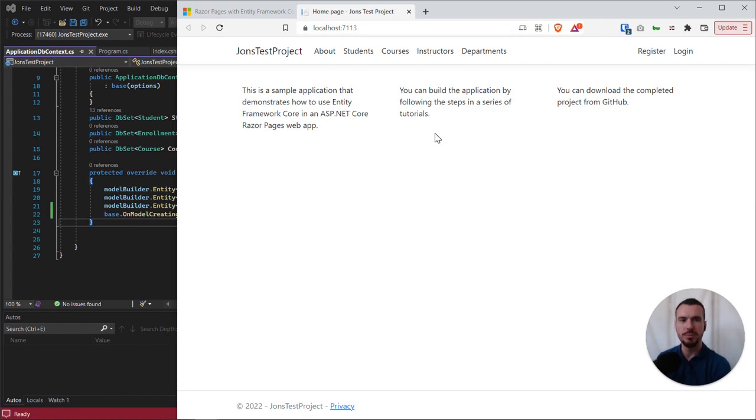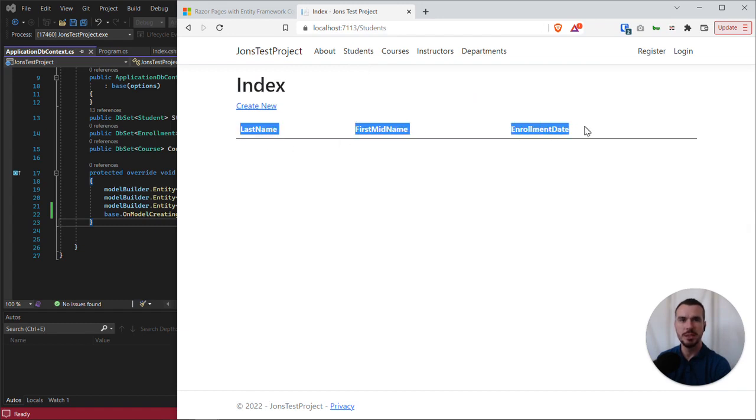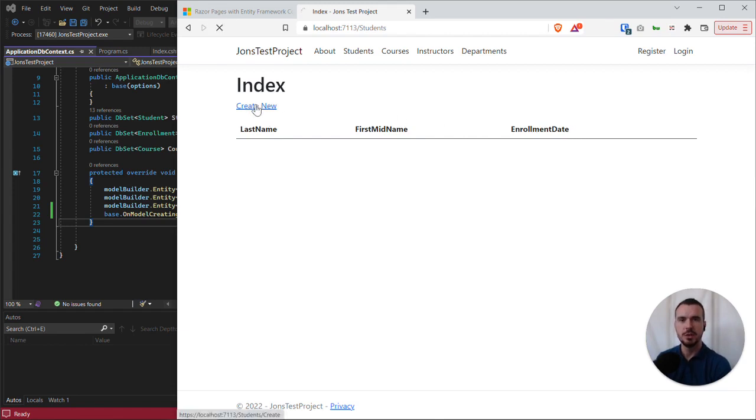To test whether the work that we've been doing works or not, let's go into the students section. Here we have our students index page which shows the headings of a table to list our student data. Of course we don't have any student data in our database yet for it to display, but let's click on create new.